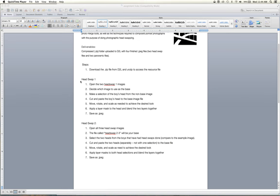Your deliverables for this assignment should all be in a compressed zip folder uploaded to D2L, it'll include four finished JPEG files. So there's two different head swap files that need to be there and there's two different panoramics that will need to be in there as well.